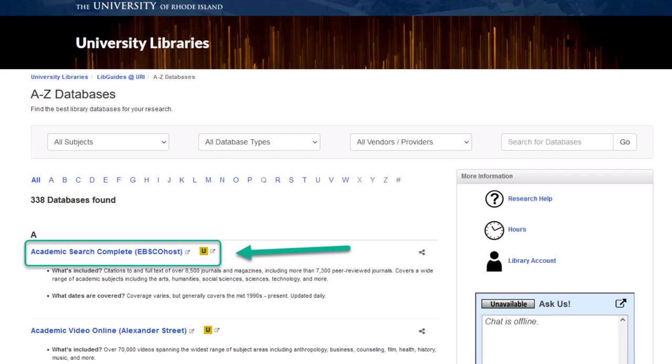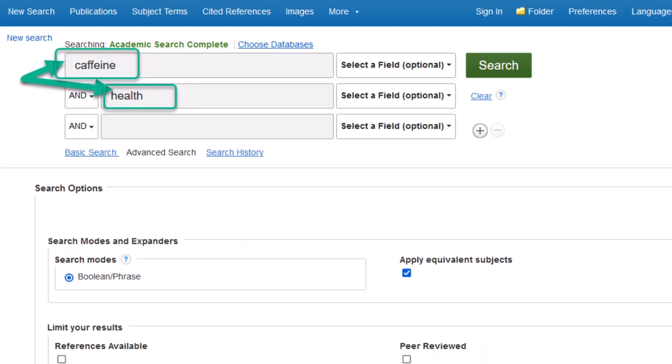When entering the database, it might look a little confusing, but once you get the hang of it, it's pretty easy. At the top, you'll see the search bar. Enter in two of your keywords into these bars and hit enter. For most searches, you can ignore the advanced option at the bottom and filter out your search later.